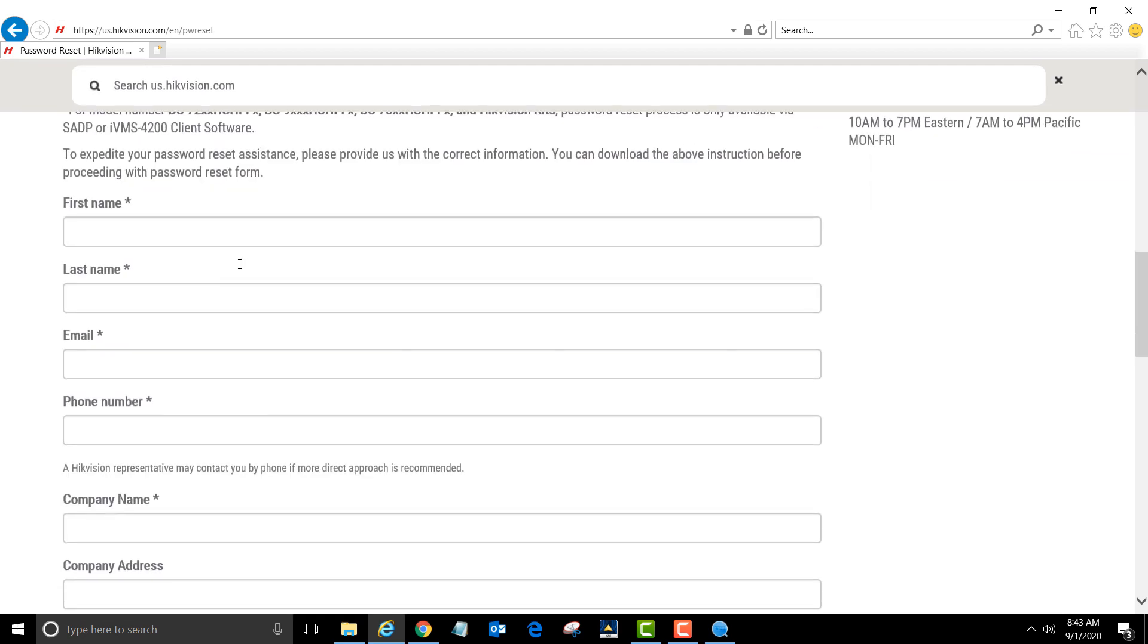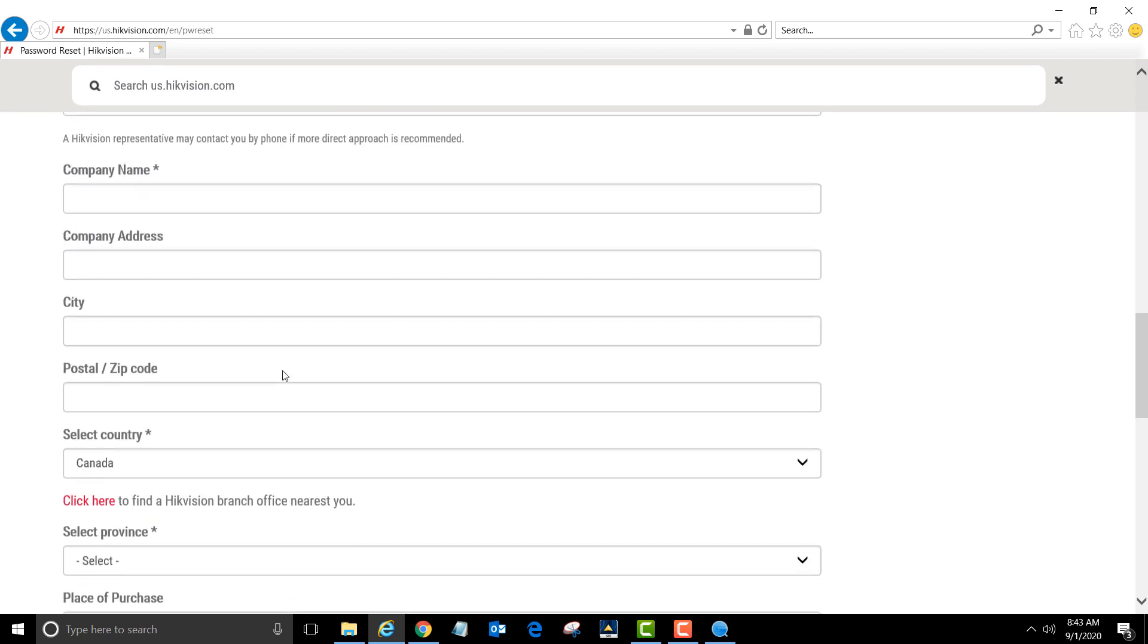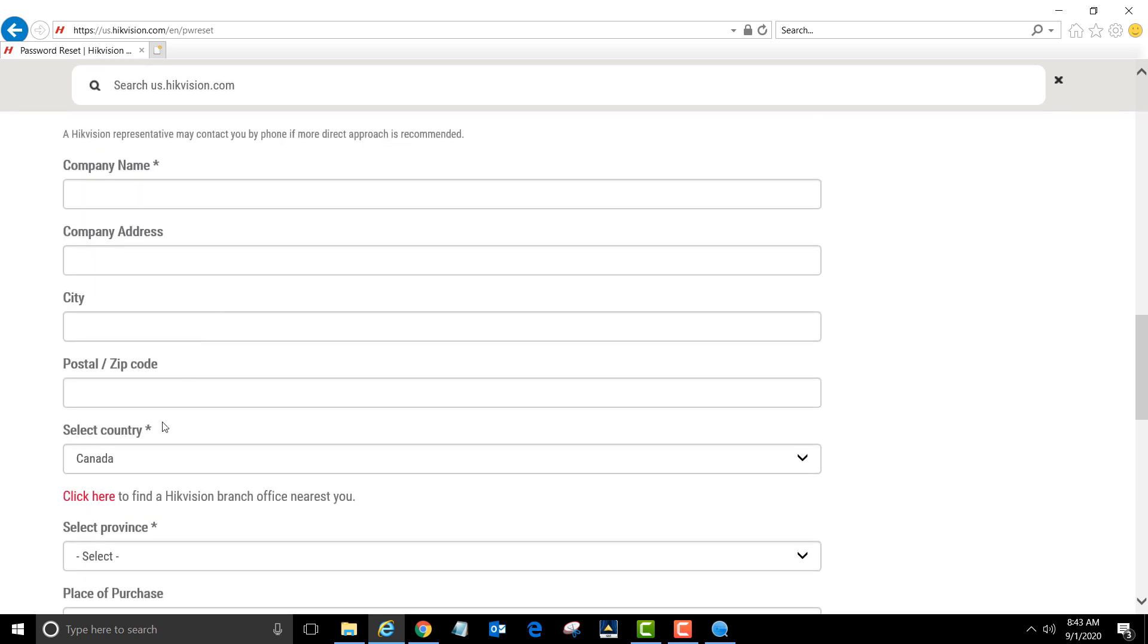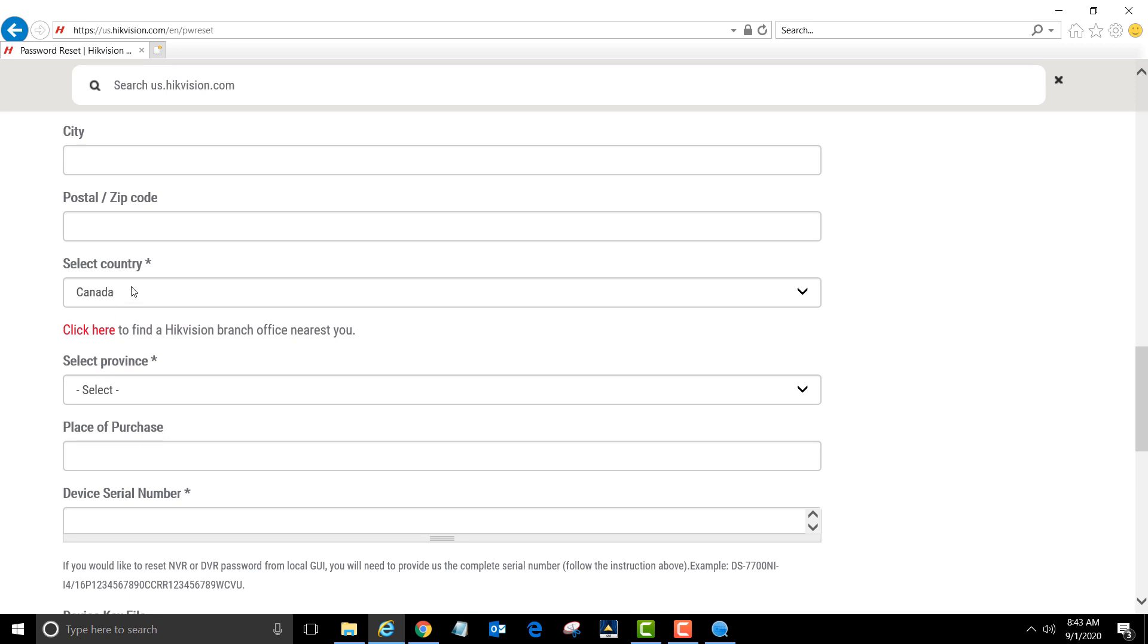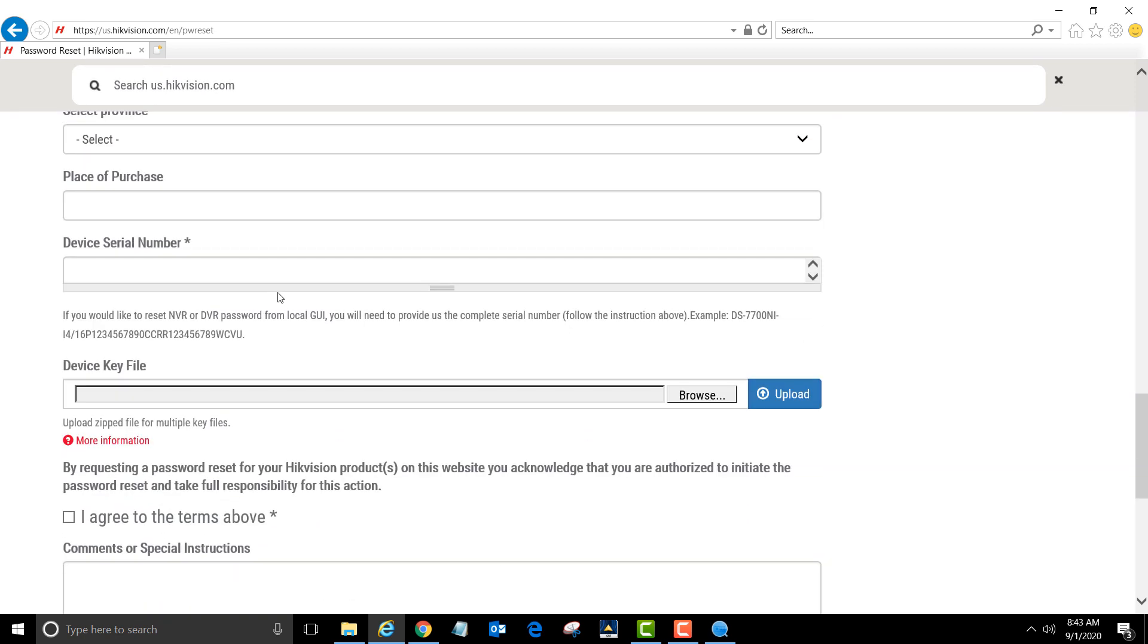You will see a form. Fill out your first name, last name, email, and any other required fields on the form, including the device serial number.